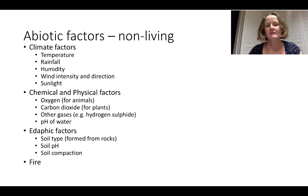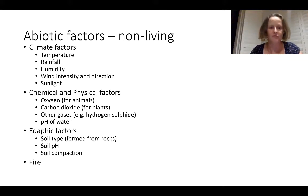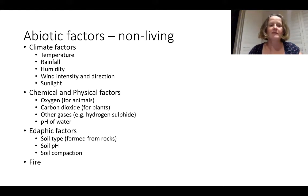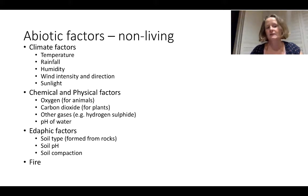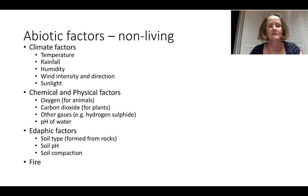If we gather together all the abiotic factors they fall into a few categories: climate factors, chemical and physical factors, edaphic factors — that's to do with soil — and things like fire. Looking at these non-living components we might consider temperature, rainfall, humidity, wind intensity and direction, and sunlight as climate factors.